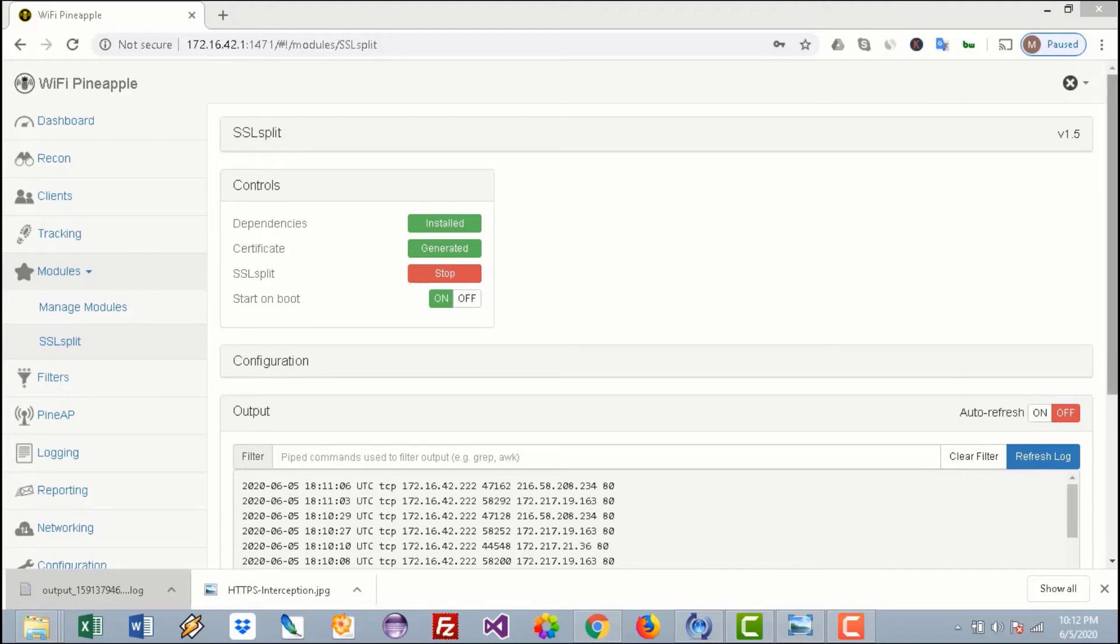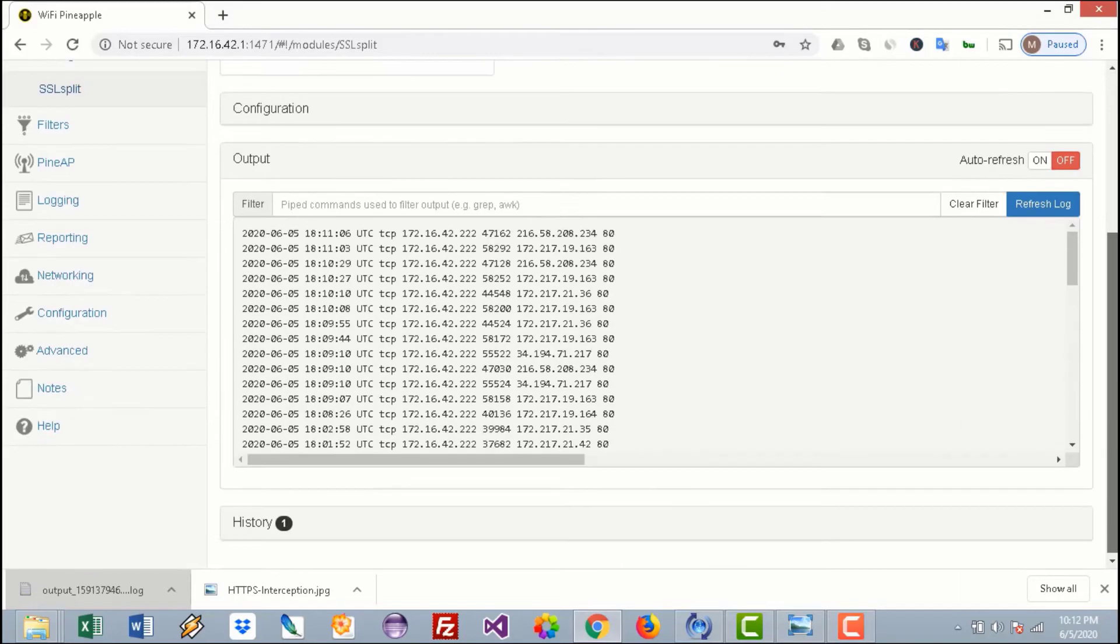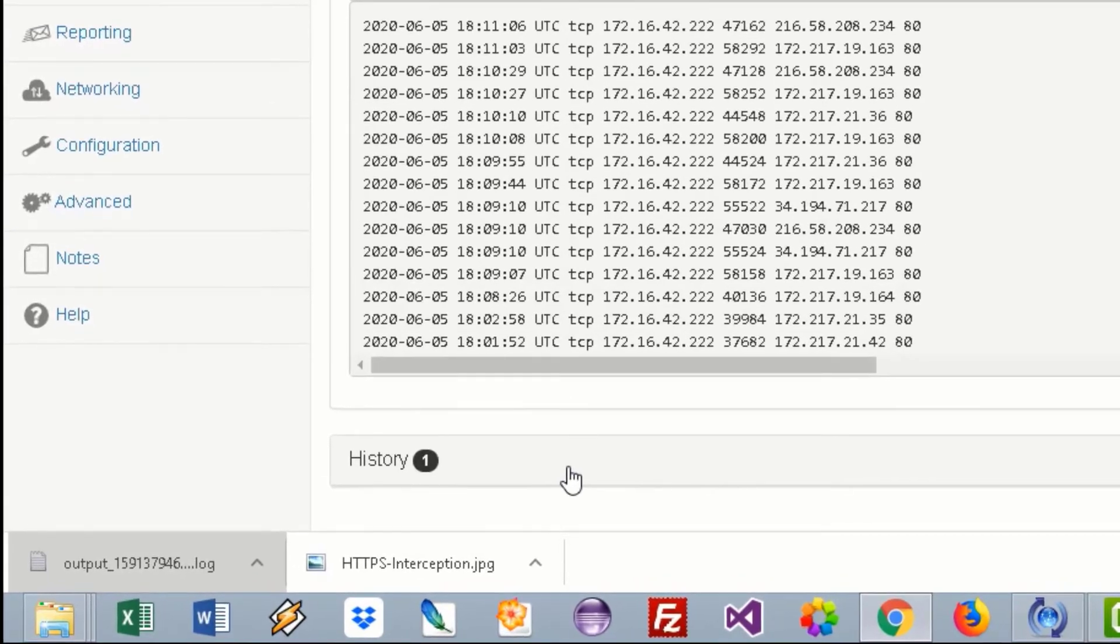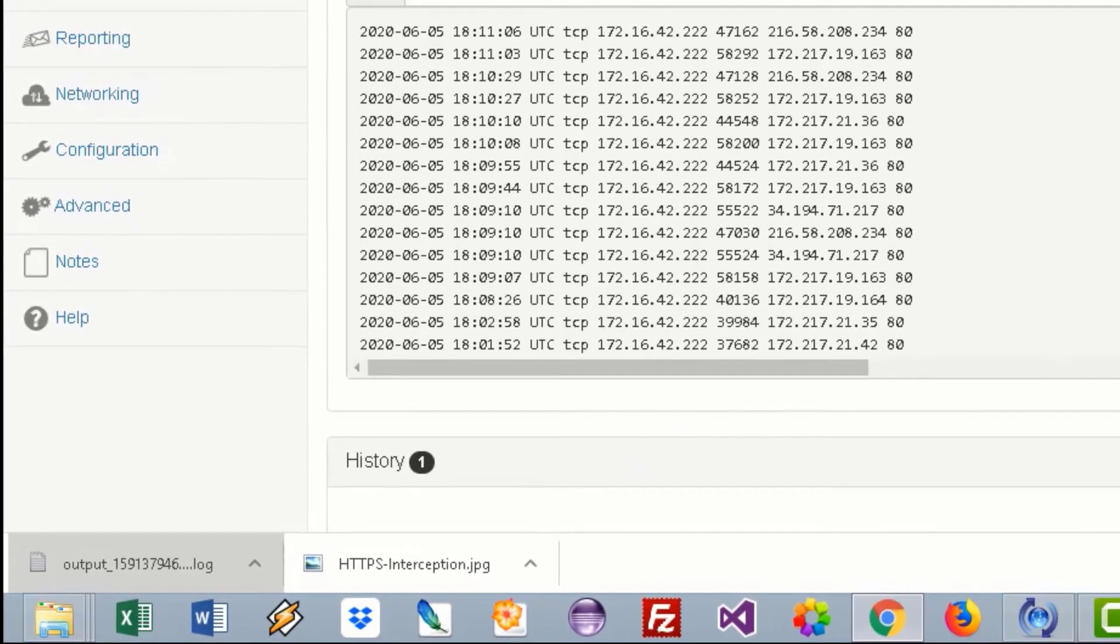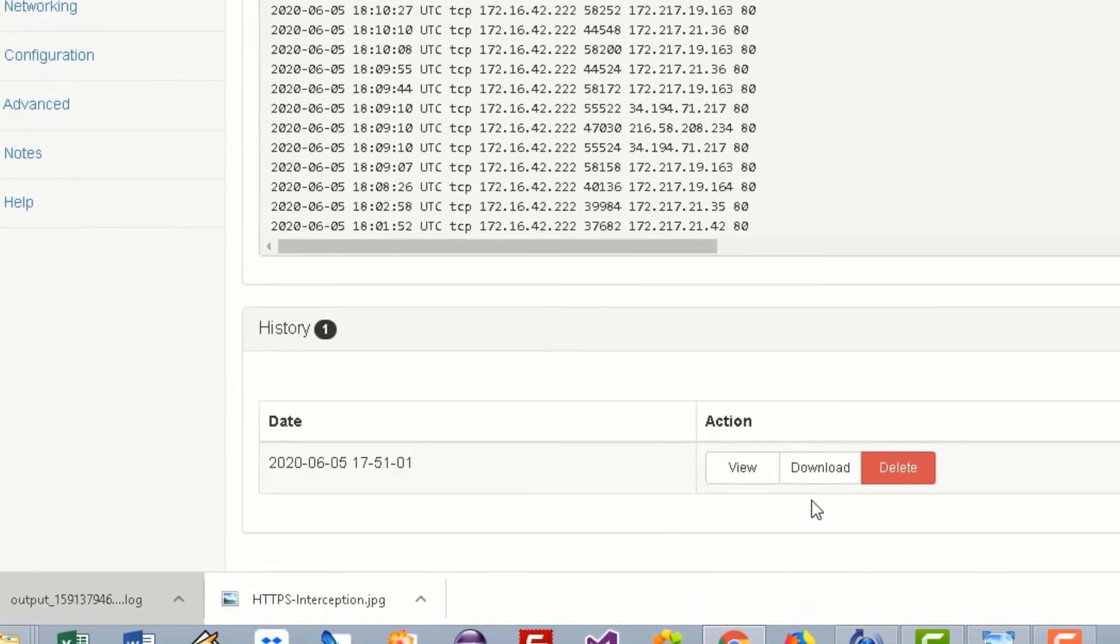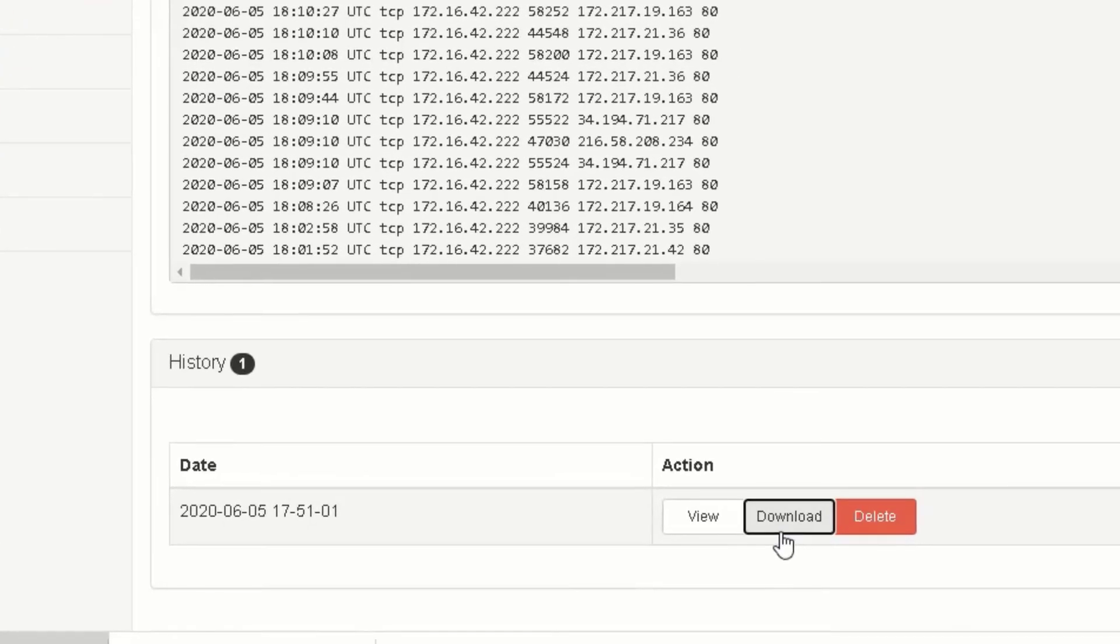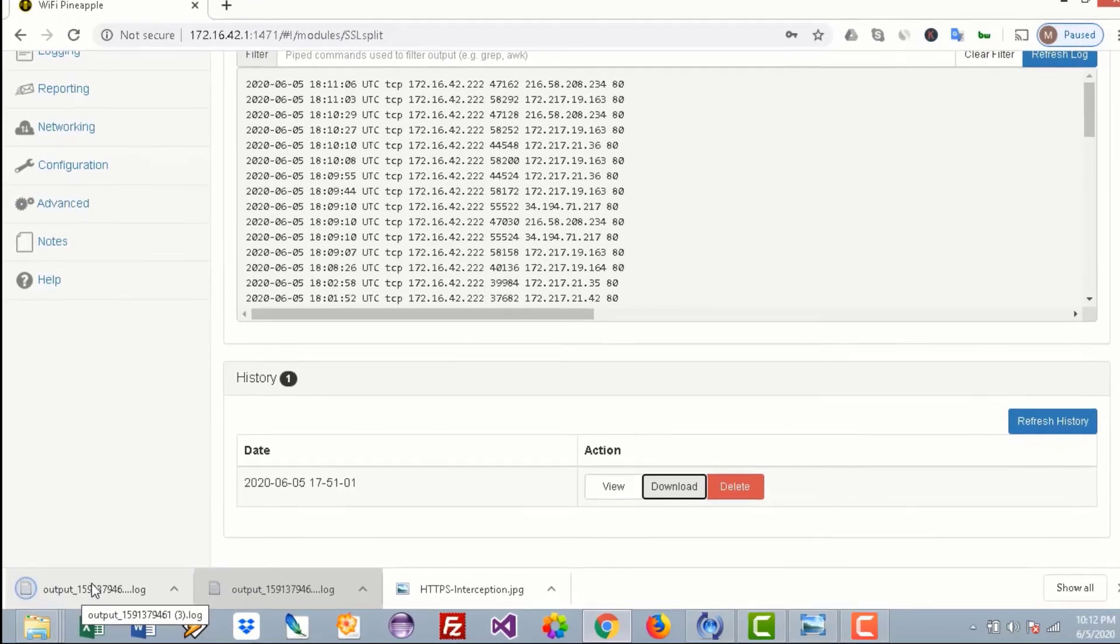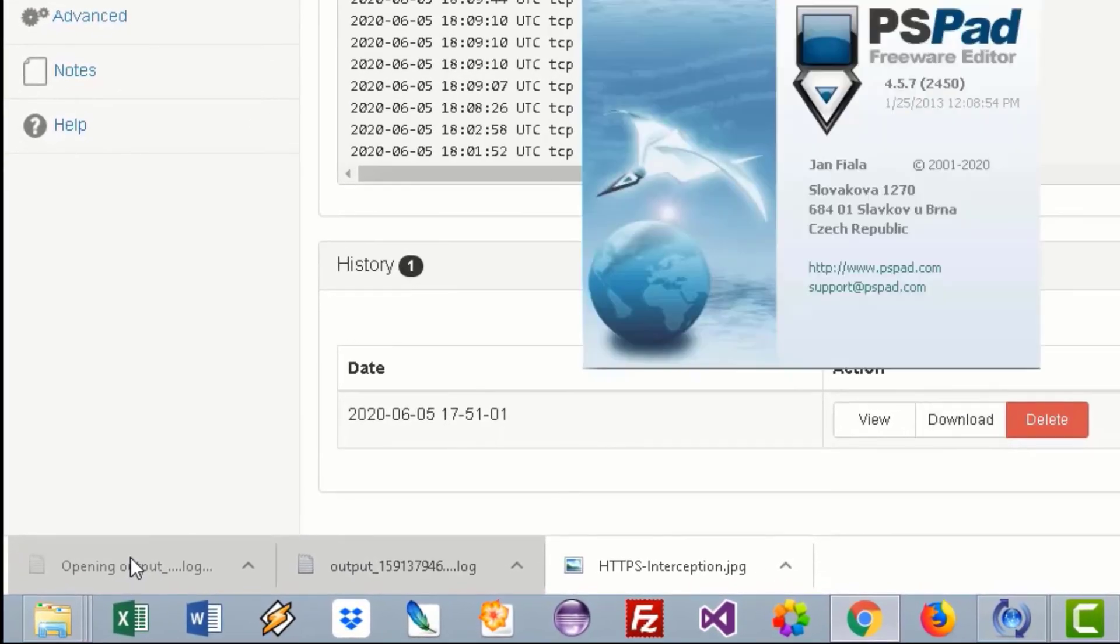And download this file. Once the file is downloaded, open that.